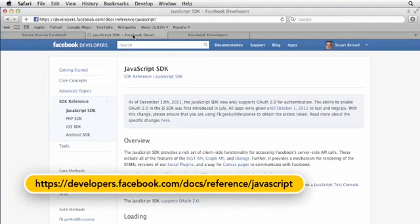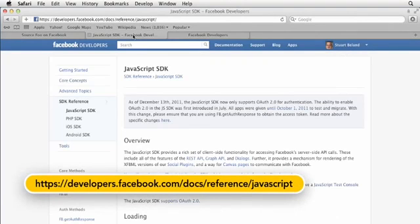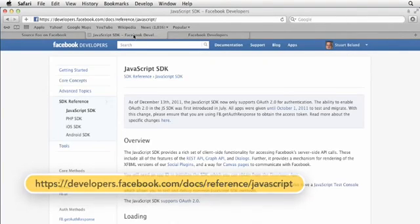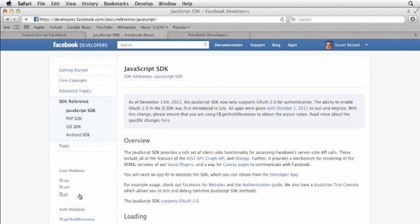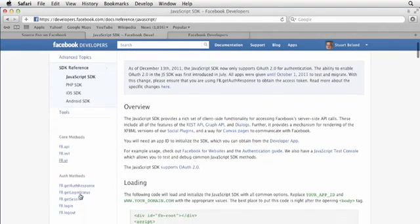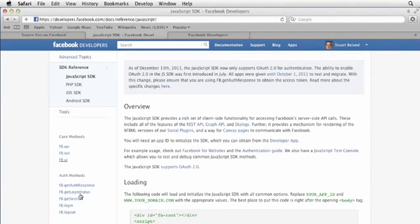When you use the Facebook API, you'll be working with different types of methods. The ones that you're going to use more often are the core methods, which are right here. They are fbinit, which handles the loading of the Facebook API. We've already used that one. The fb.api, which handles access to the social data or social graph. Finally, there's the fb.ui, which lets you access parts of the Facebook user interface, like dialogues.